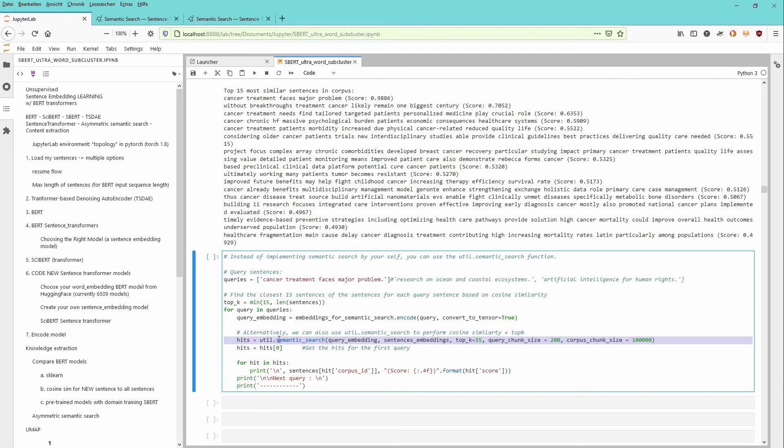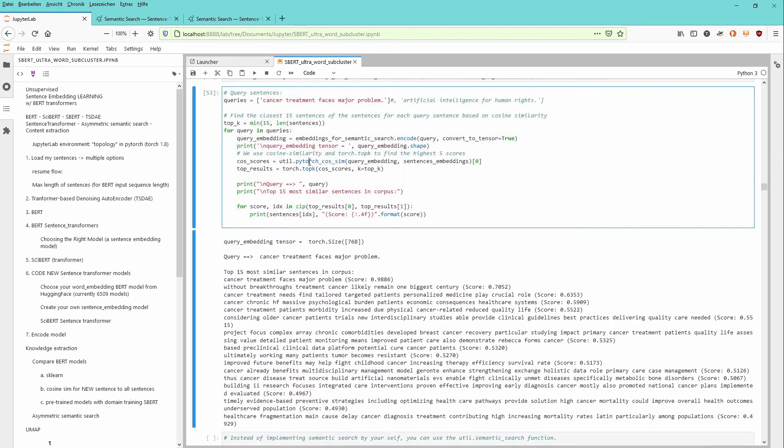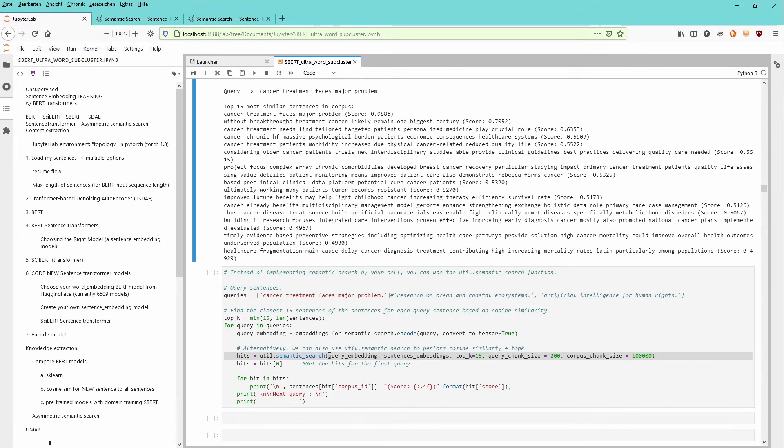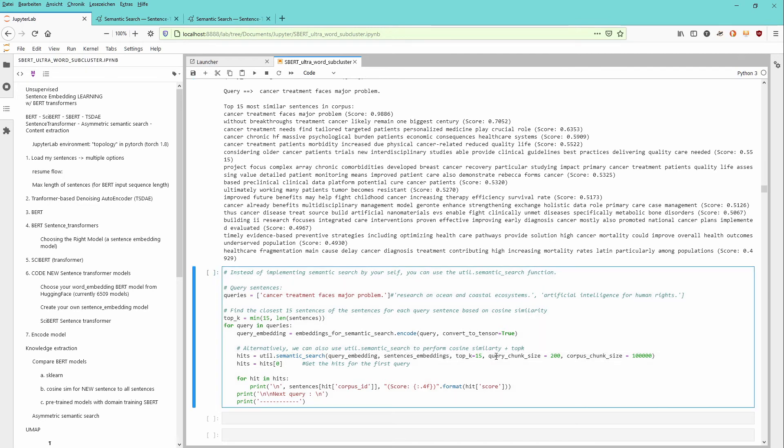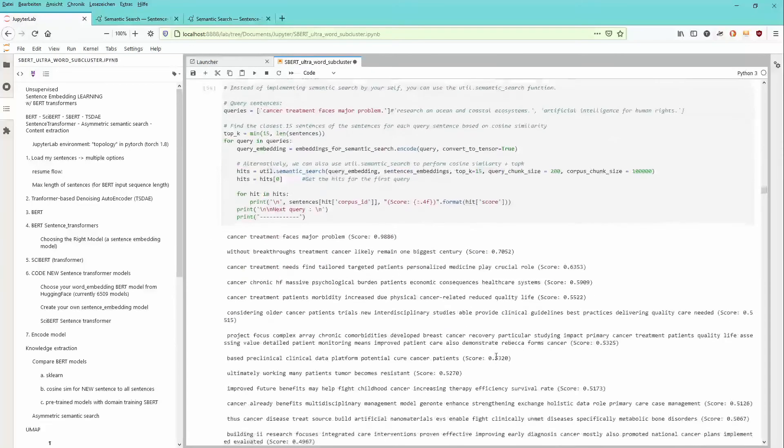You have another way of performing more or less the same code. But here now, instead of utility PyTorch cosine similarity, you have here the semantic search function, you have the query embedding, you have the sentence embedding, you have here the size.